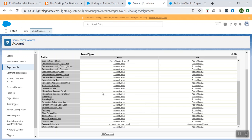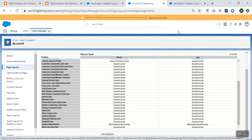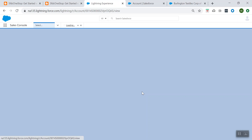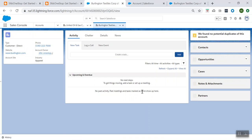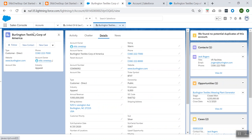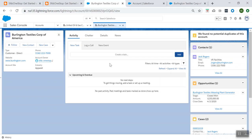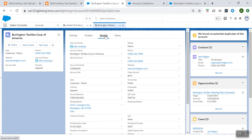Now let us see whether it's getting reflected or not on my record page. So let's go to my account record and try to refresh it. Go to the Details section. It takes some time for the change to be reflected.